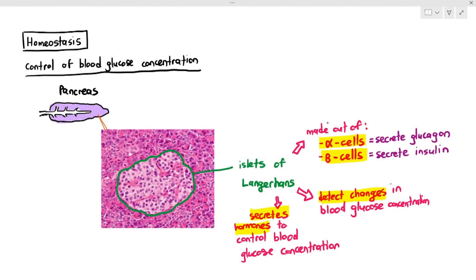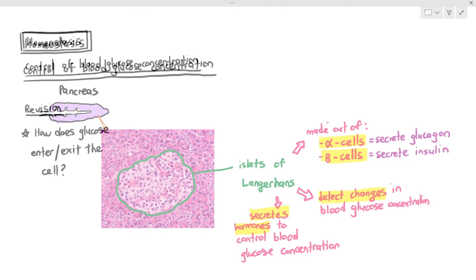Before we try to understand how exactly the control of blood glucose concentration happens in detail, and before we go into the specifics on how insulin and glucagon control blood glucose concentration, I just want to talk a little bit about how glucose is actually entering or exiting the cell. We have to do a little bit of revision and I have to add some information in.